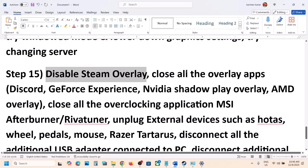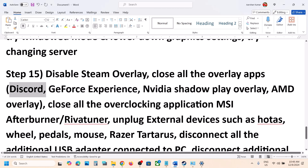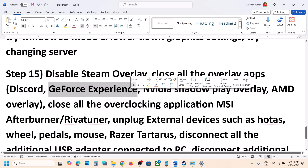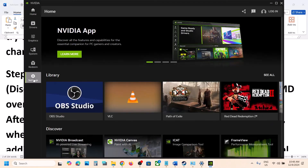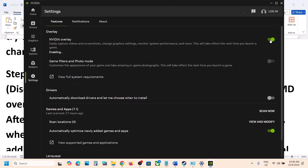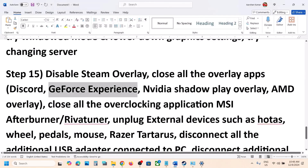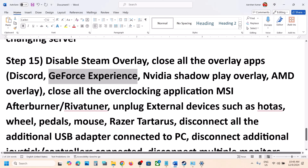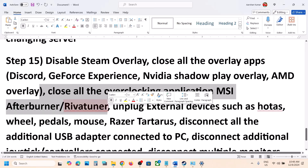Also, if you have any other overlay application like Discord running, open Discord, go to Discord settings, and turn off the overlay. If you are using GeForce Experience or the NVIDIA app, open the NVIDIA app, go to Settings, find NVIDIA Overlay, and if it is on, turn it off. Then launch the game.